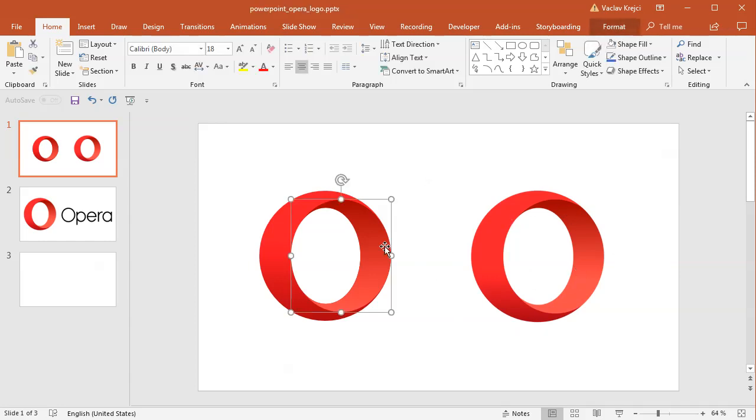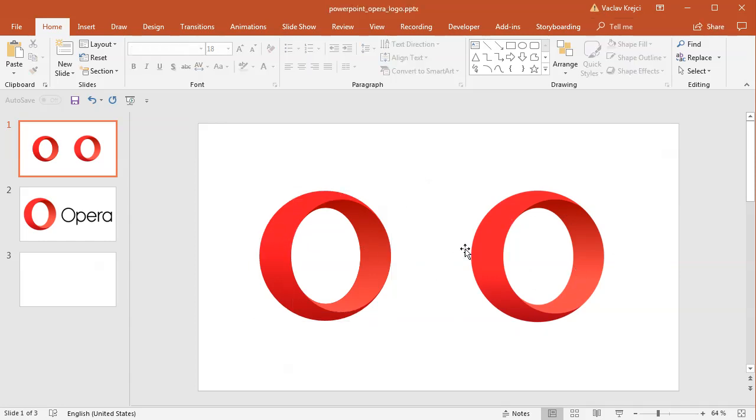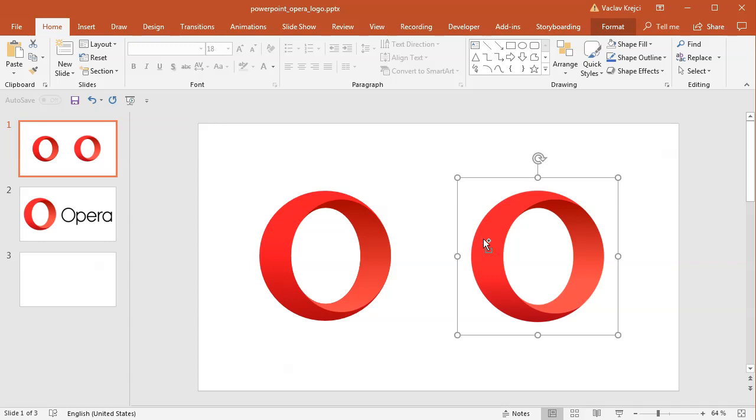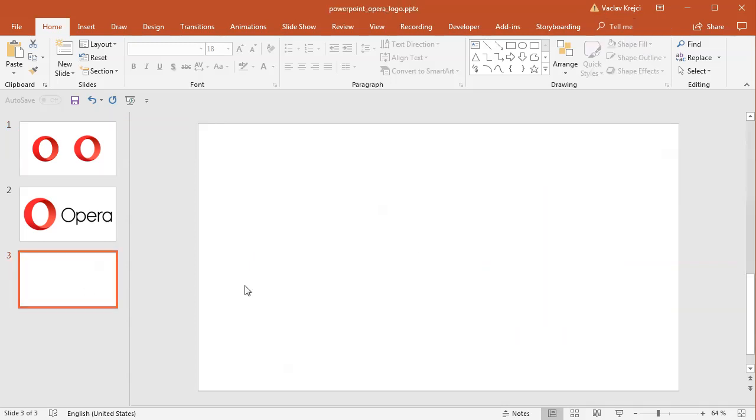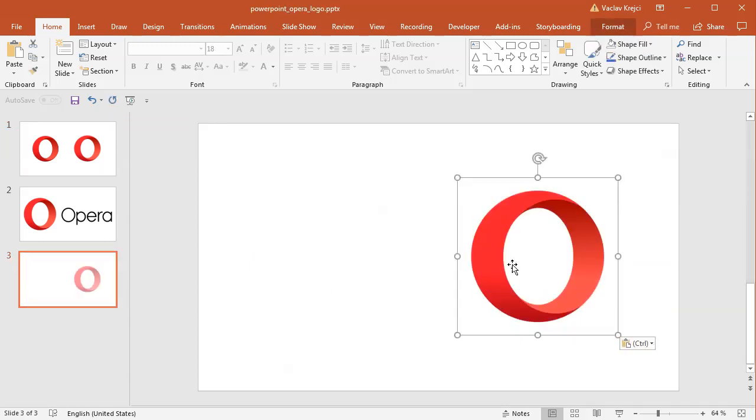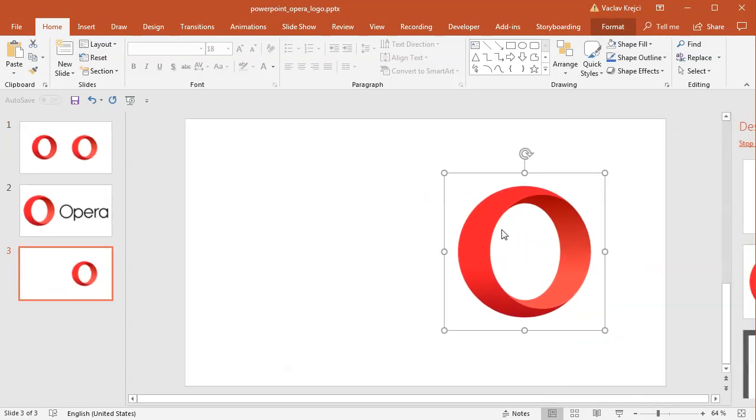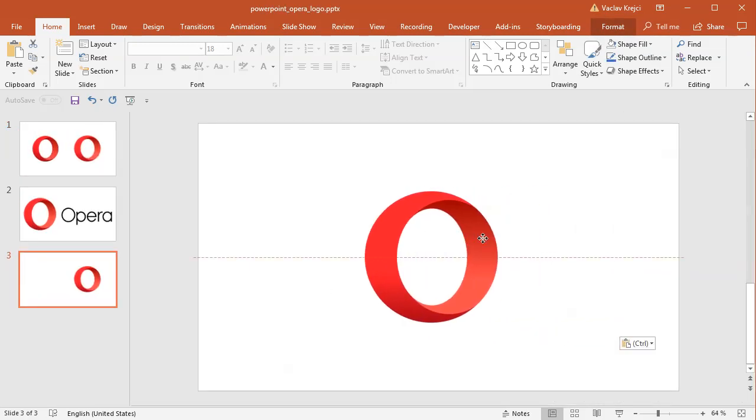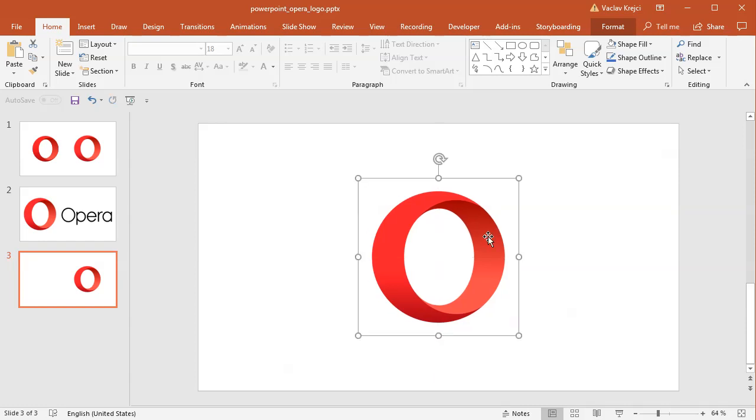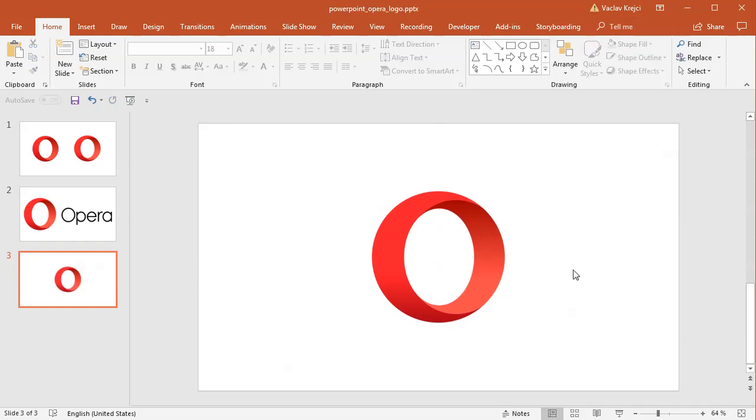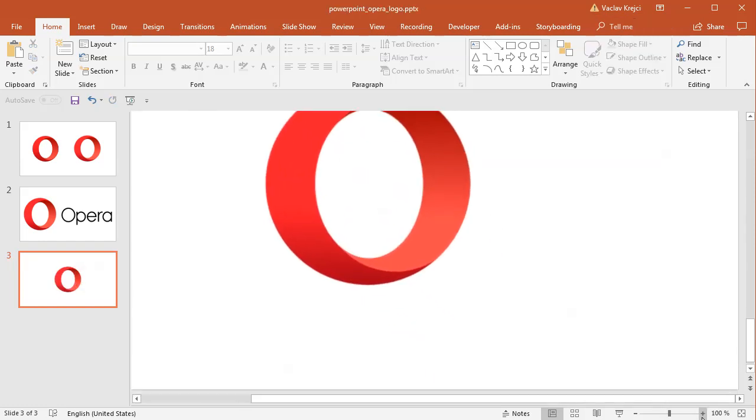The right one is an image, the left one is logo created inside PowerPoint. So I will take this image, copy it and paste it on the blank slide. I don't need any ideas. I will just position it into the center and I will start by drawing a new ellipse.